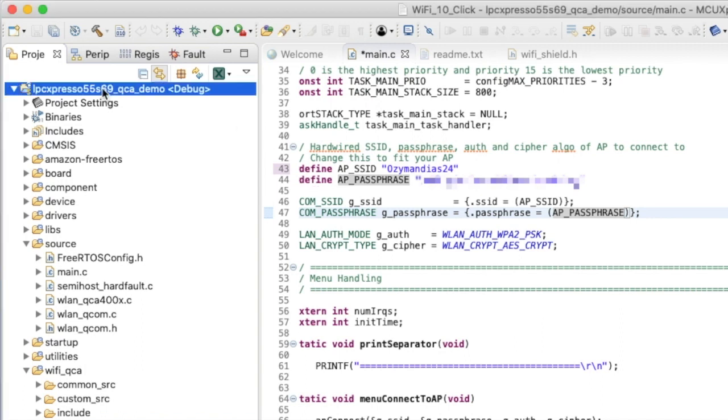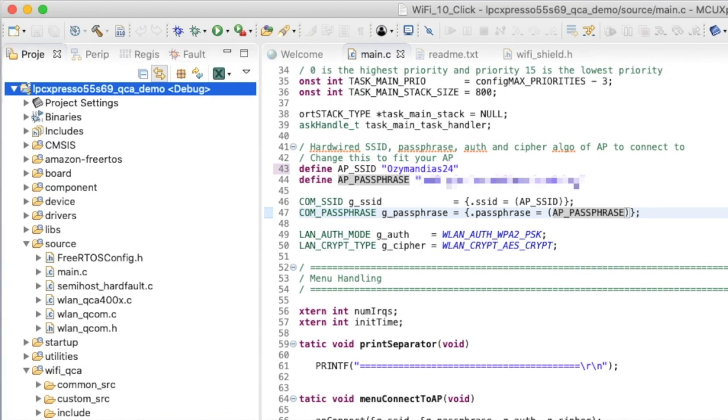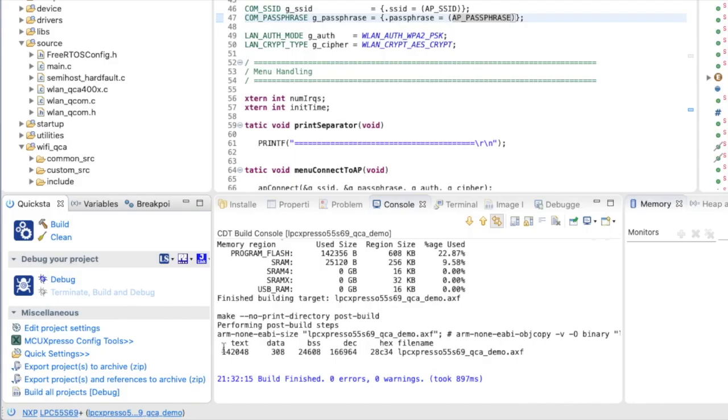I can build my project. Click build and here we go. Project's built. The .text segment is about 140k bytes and the BSS, the RAM that's used in the project, is 24k bytes.